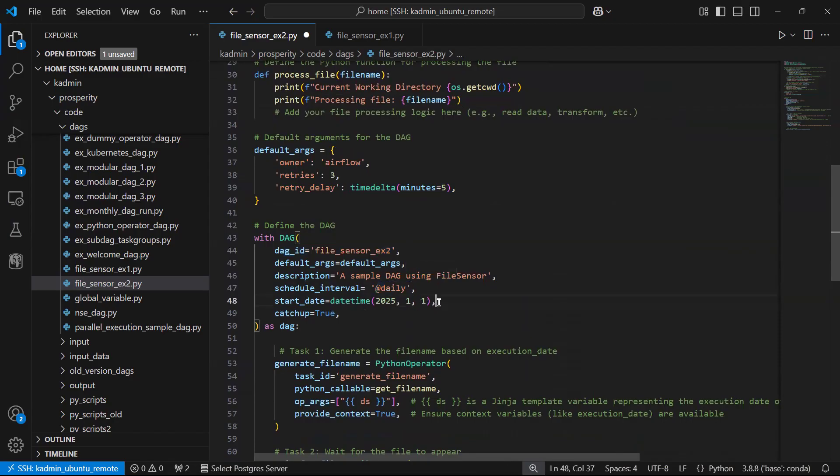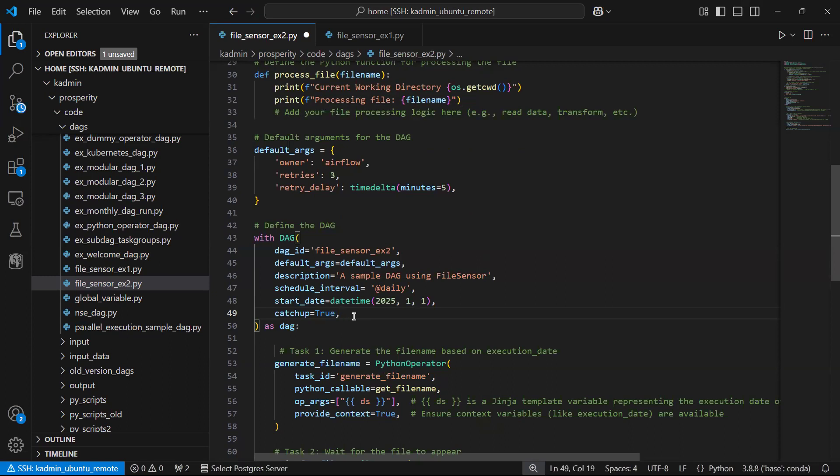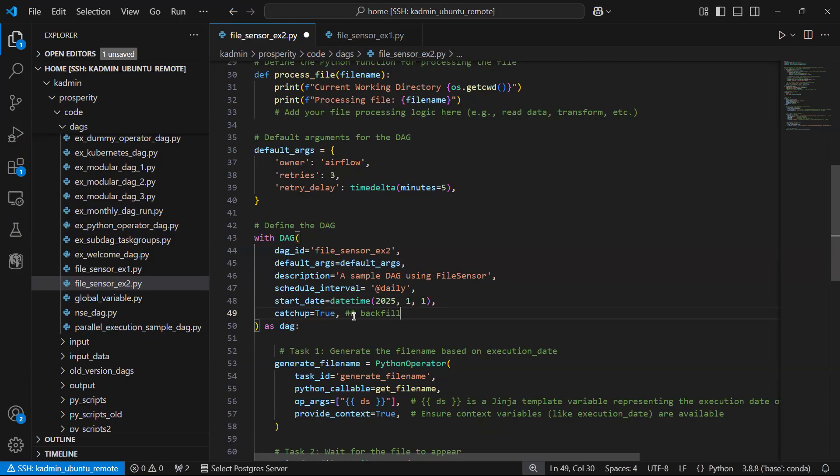Start date I have put from 1 Jan 2025. Catch up equal to true, which means there will be backfill. Which means in case I have not read data for last two days, then the code will run from two days before.